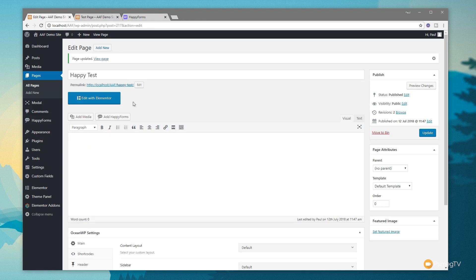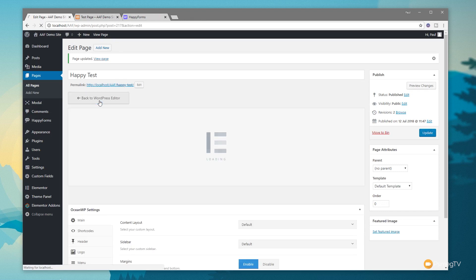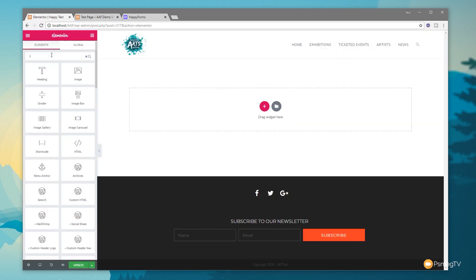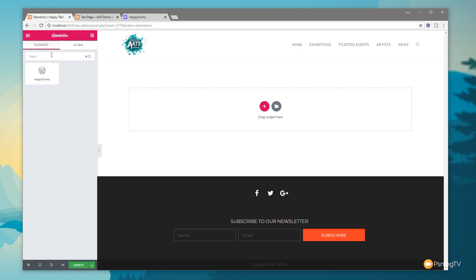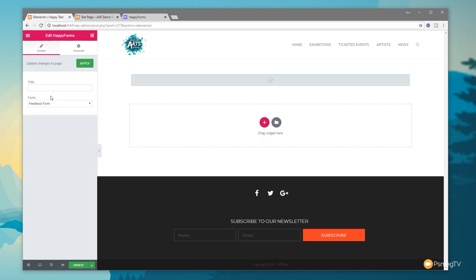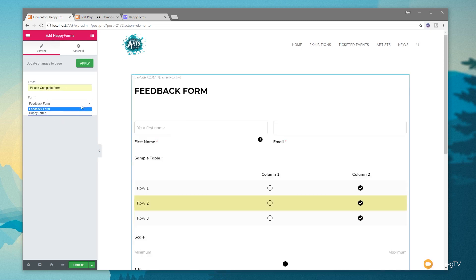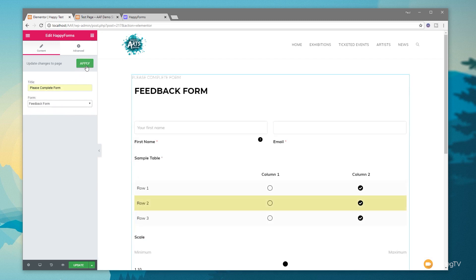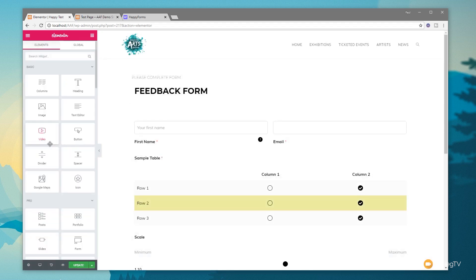Let's take a look at using it with Elementor. If we open up and edit this page with Elementor and come over to the left-hand side to search widgets, search 'happy' — you can see we've got a Happy Forms widget. We can simply drag and drop that into the page, give it a title, and there's our feedback form. If it's the wrong one, we can choose from the dropdown list showing all the different forms we have available. Once we're happy with that, click Apply — and there's your form inserted into the page, ready to start submitting.